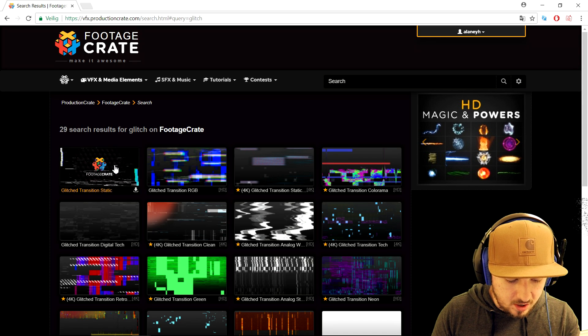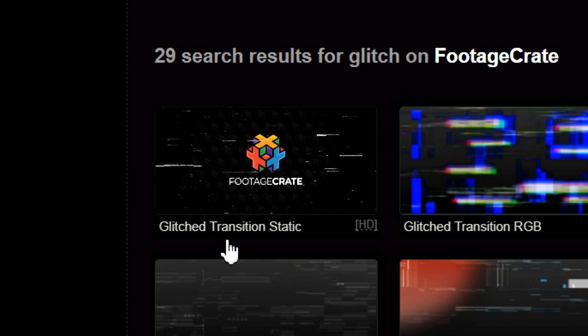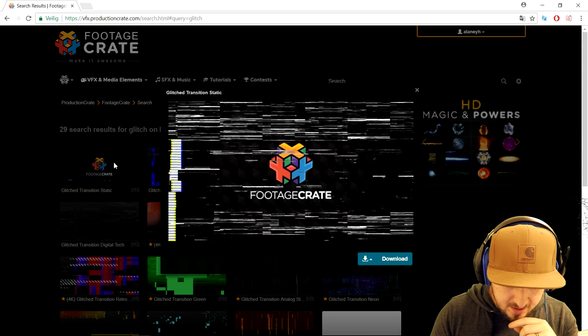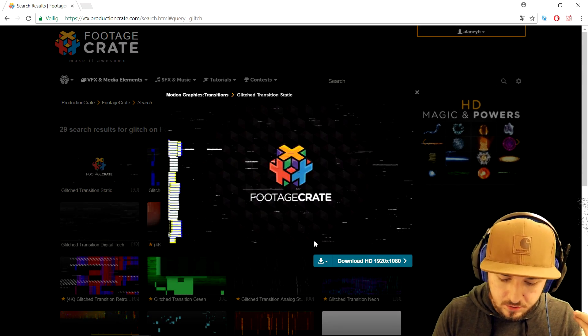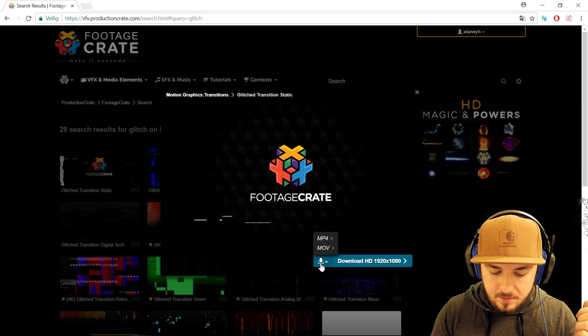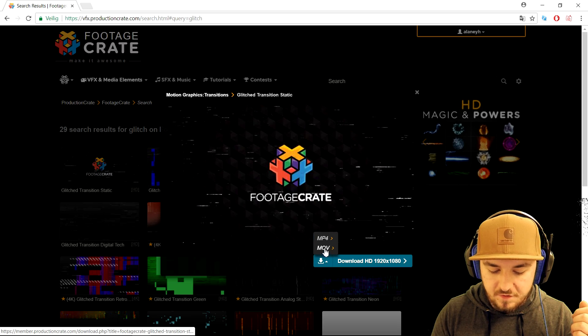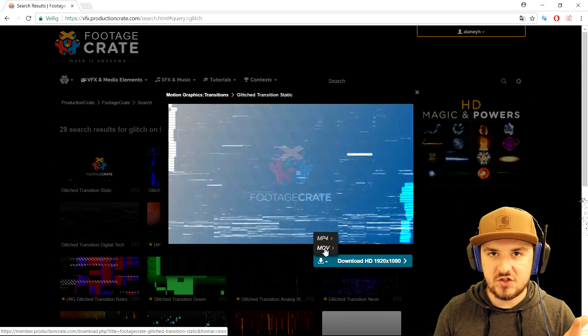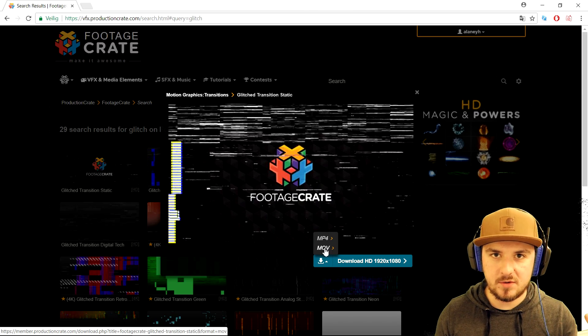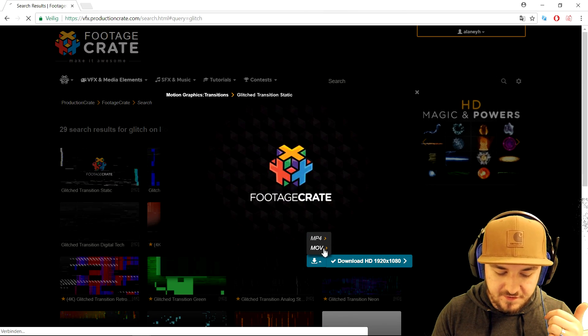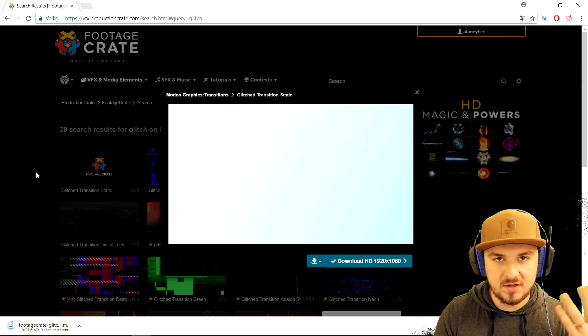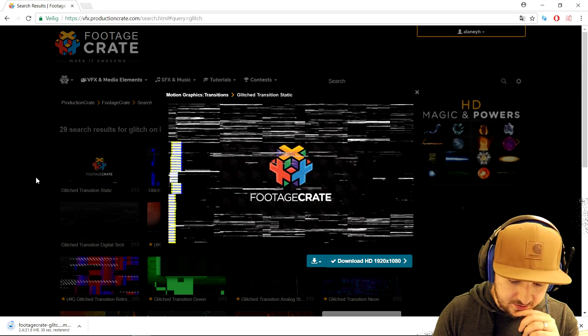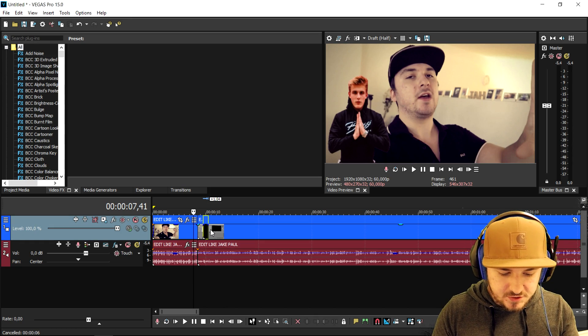Okay, so the very first one caught my eye pretty quick because it says glitch transition static. We're gonna go ahead and click on it. Right here we have two options what we can download, we can download the MOV or the MP4 file, but we're gonna go ahead and click on the MOV because that's much easier to set the alpha channel to straight and matted in Vegas Pro and remove the background so we can see through it. We're gonna download the MOV file and wait until it's finished downloading. It's just gonna take a couple of seconds depending on your internet speed and I'll see you guys in just a second when this finished downloading.